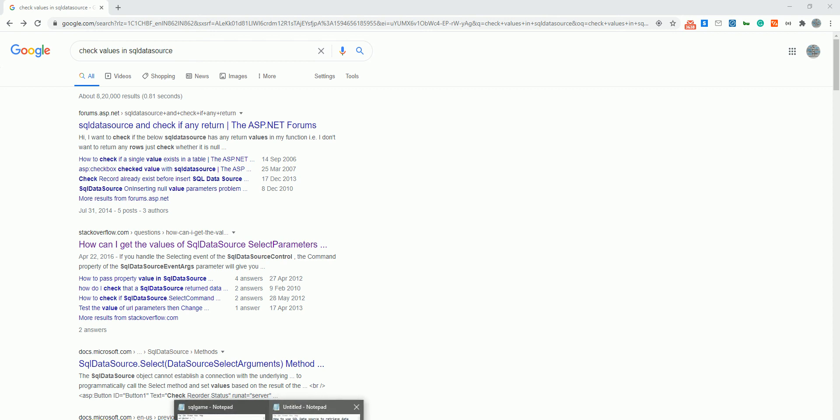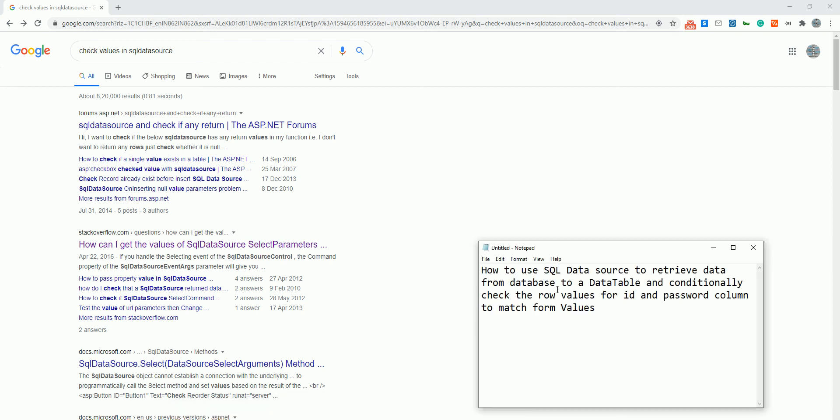Hello guys, today I'm going to show you how you can use SQL data source to retrieve data from the database and bind it to a data table, and then conditionally check the row values of the data table to find out two column values, ID and password, that matches with the form values.